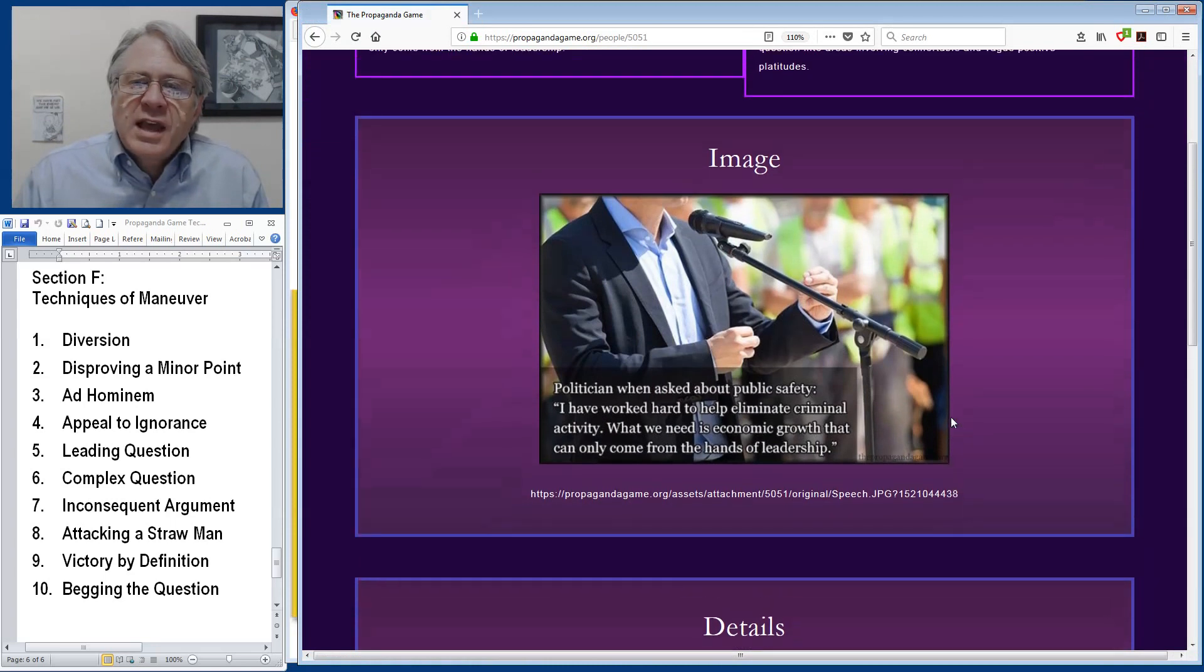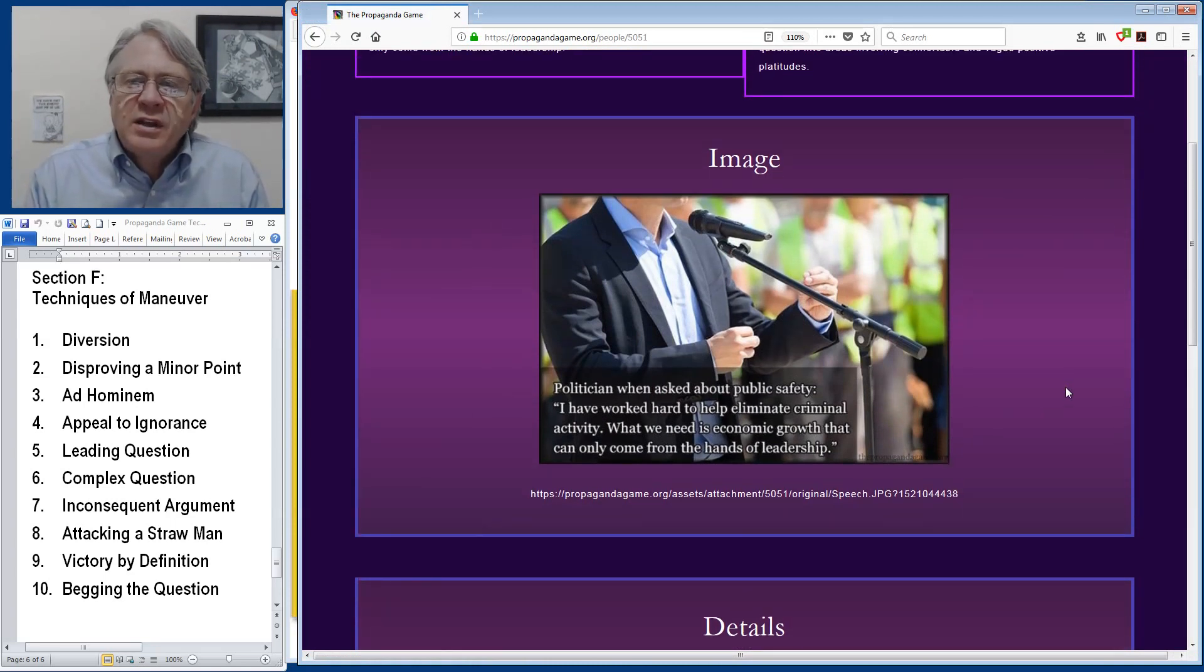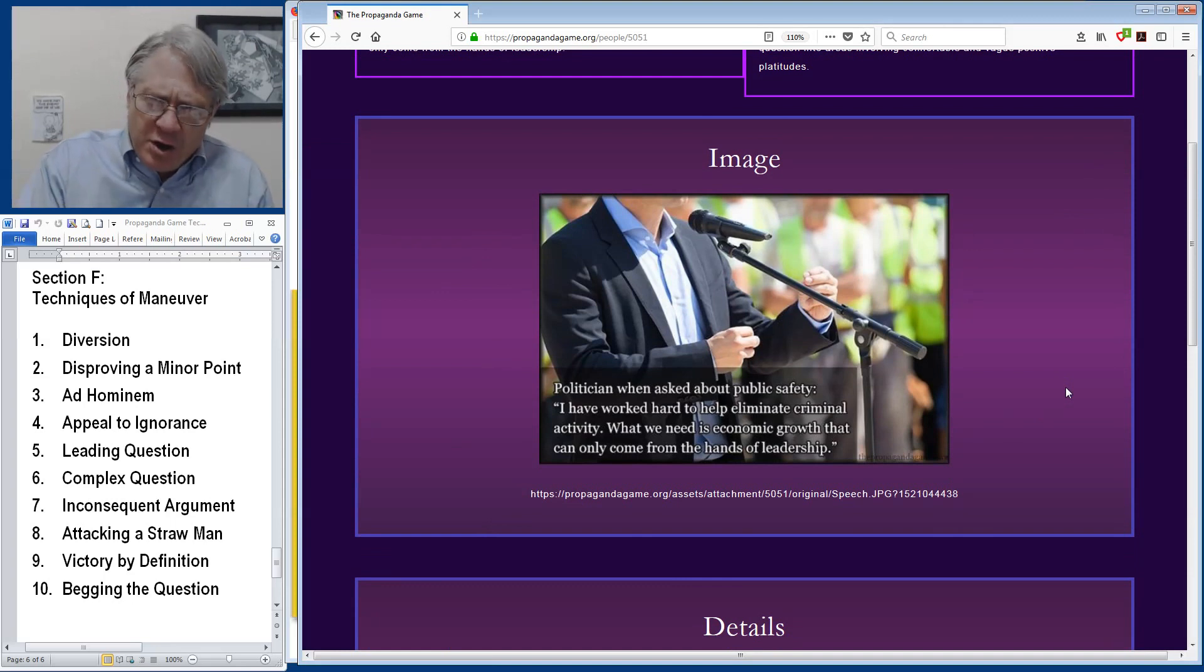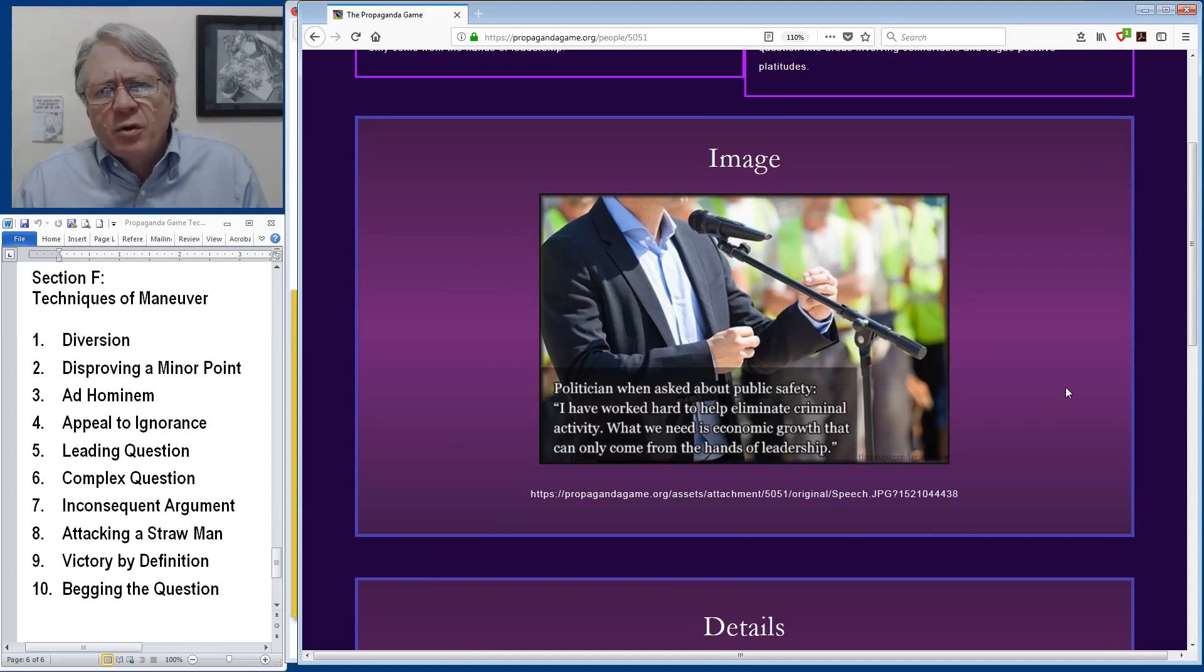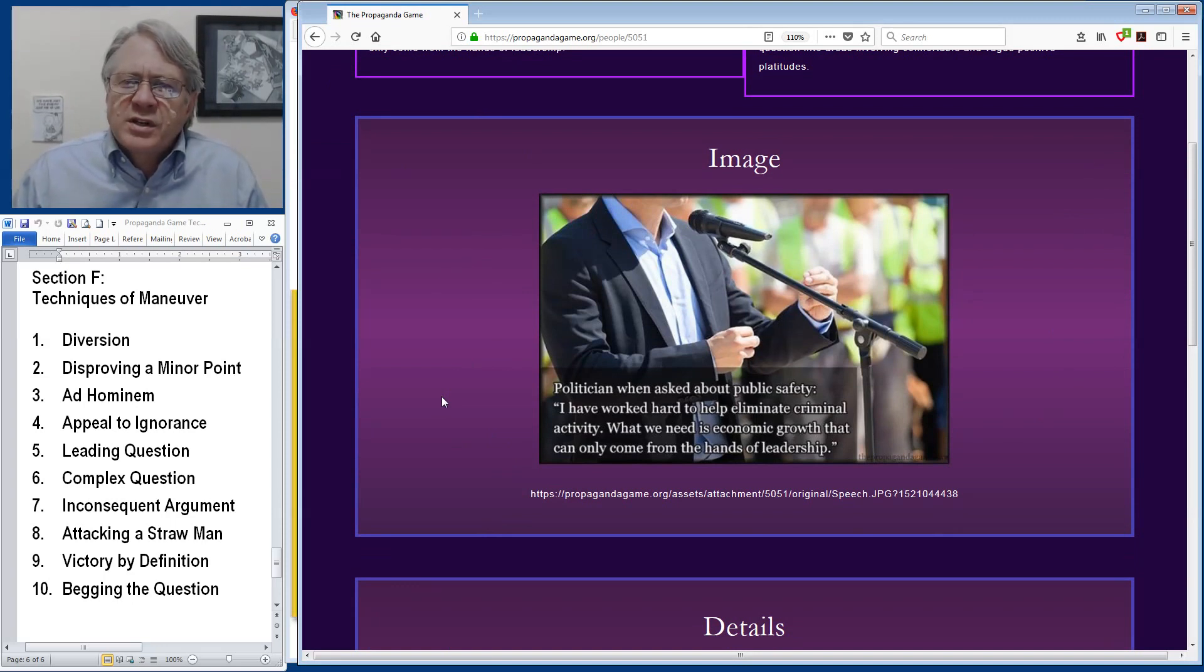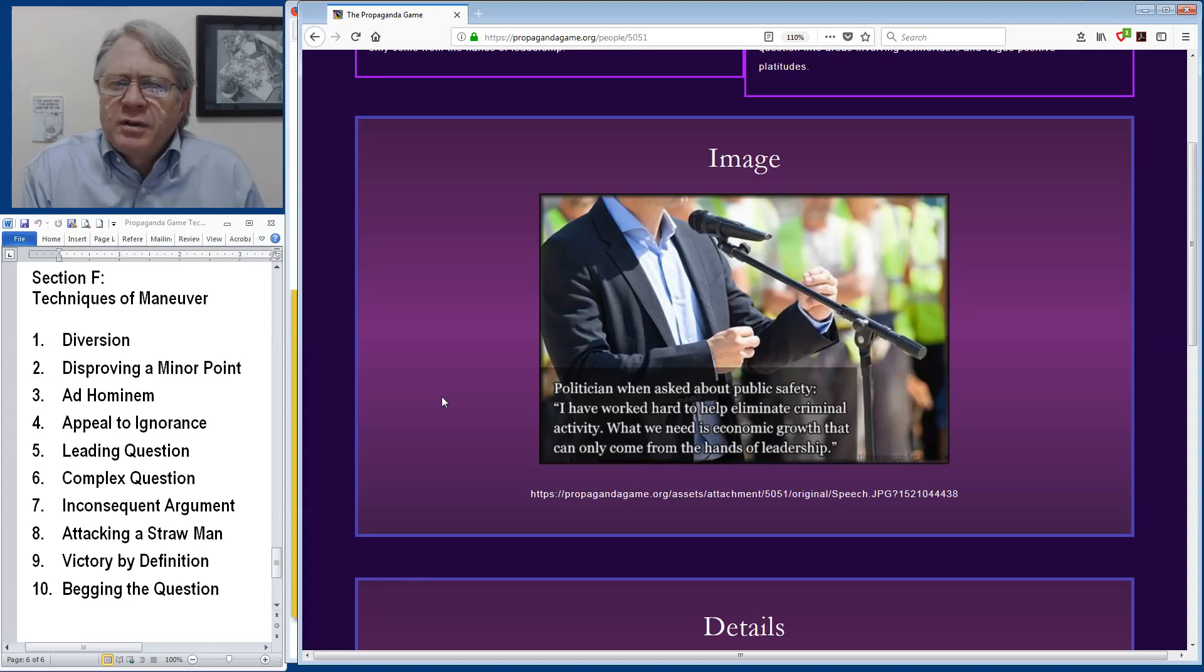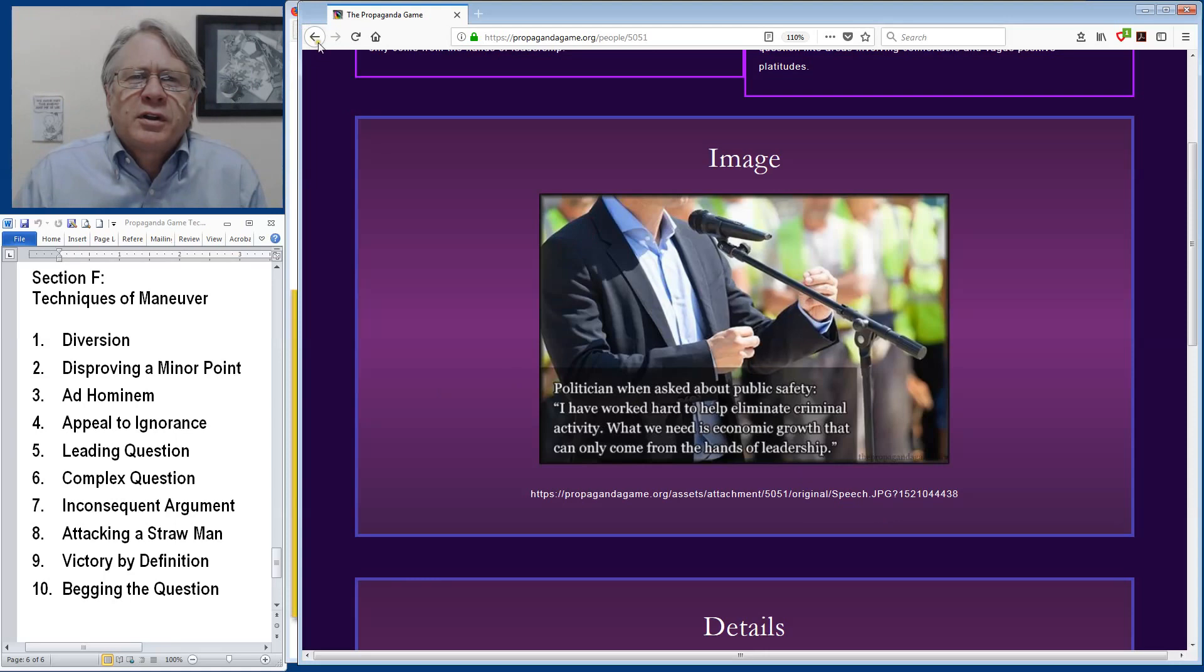In this example, a politician giving a speech is asked a question about public safety, to which he answers, I have worked hard to help eliminate criminal activity. What we need is economic growth that can only come from the hands of leadership. Obviously this is a diversion away from the actual question about public safety and he's more comfortable mouthing platitudes about economic development and his superlative leadership.